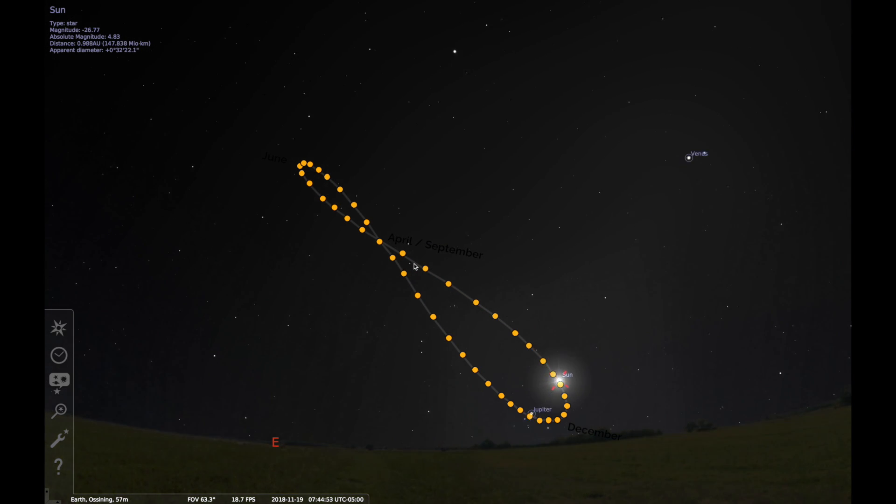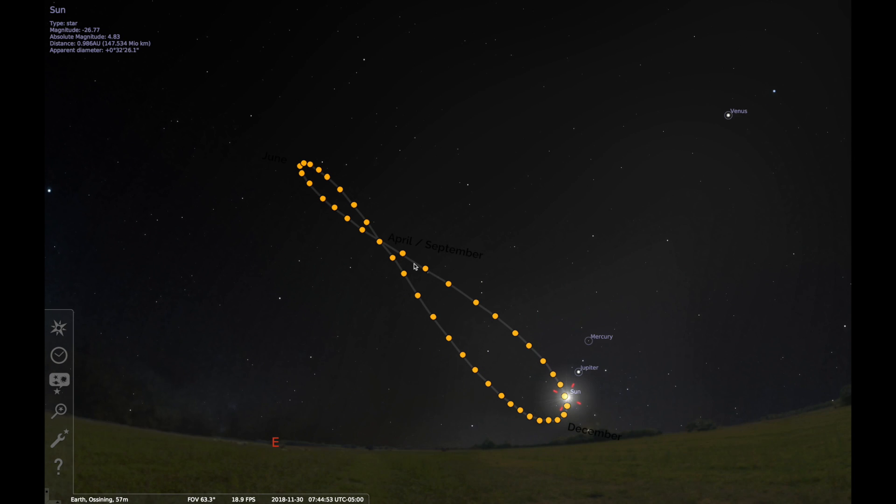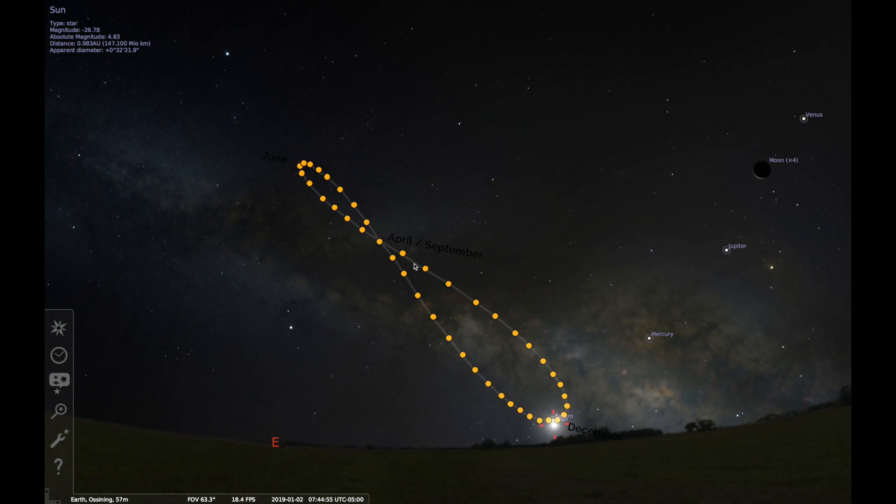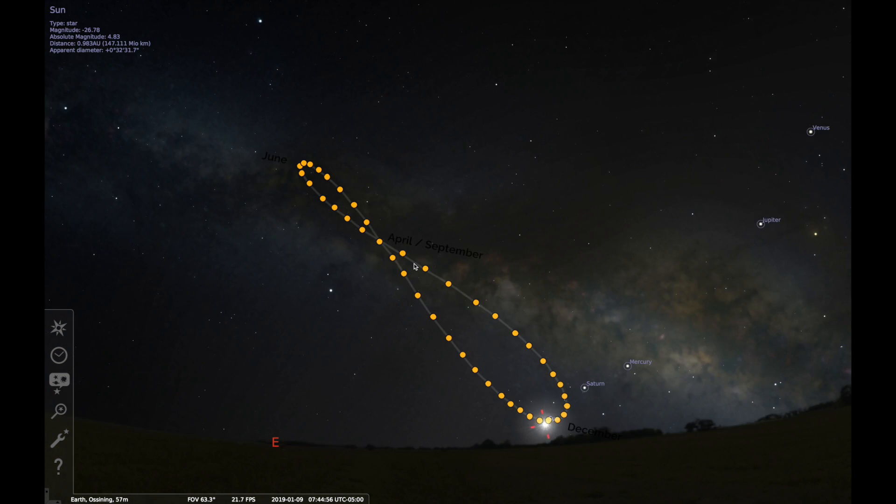Remember, this is the view as if you took a picture of the sun and the sky beyond every morning at the same time.